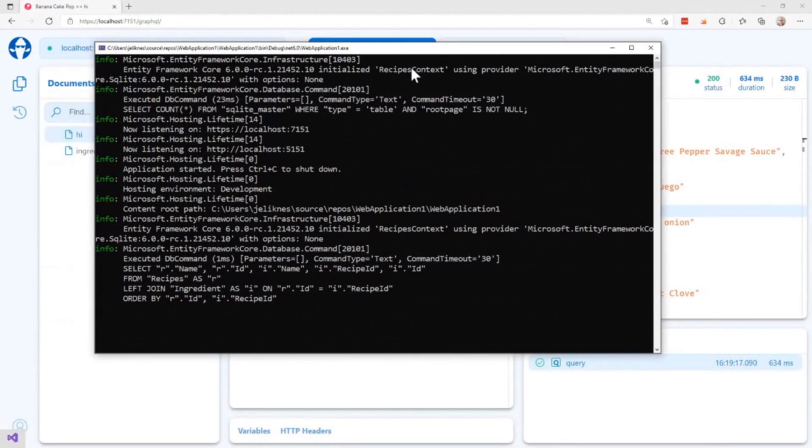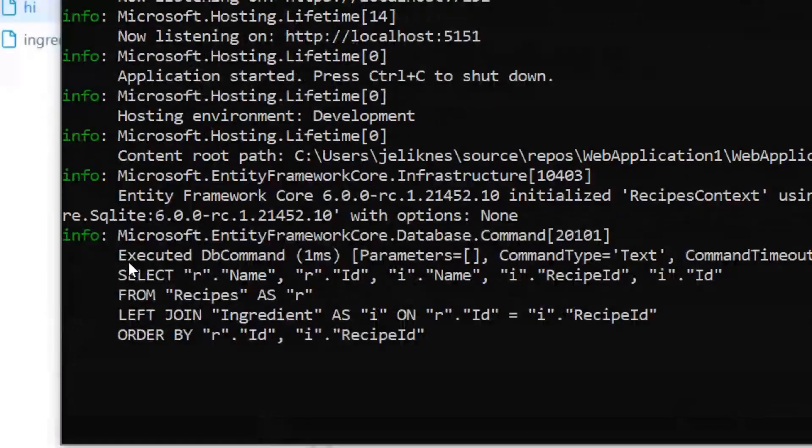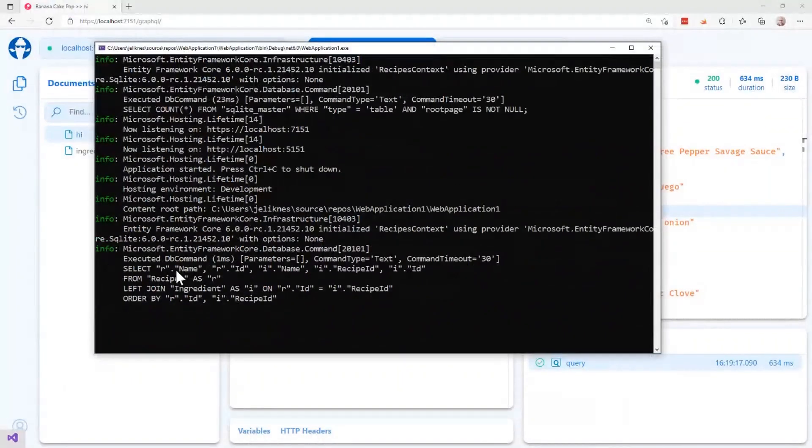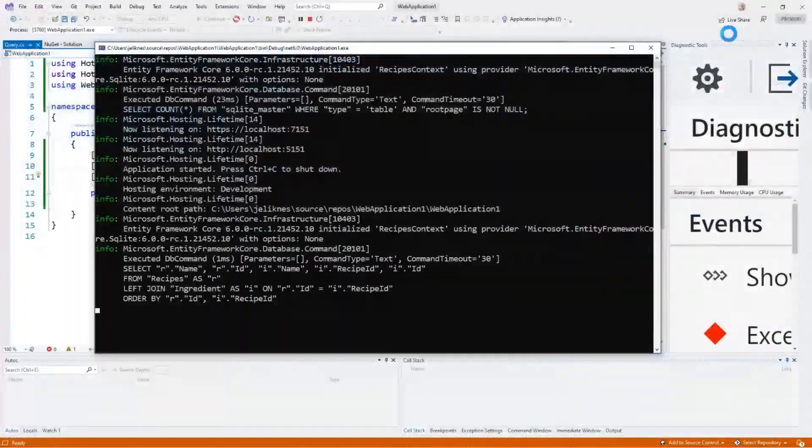Let me just show you. I've got logging turned on. Notice that the actual select statement that went to the database is only selecting the name from this recipe and the name from this ingredient. So our projection goes all the way through. It doesn't pull everything from the database. It actually maps it all the way to the database, which is super convenient.